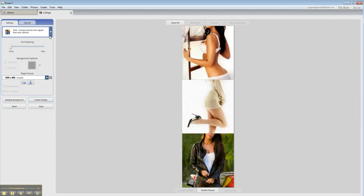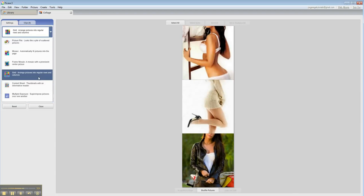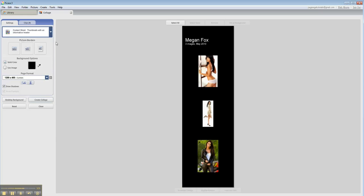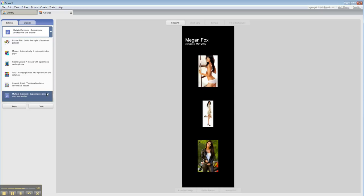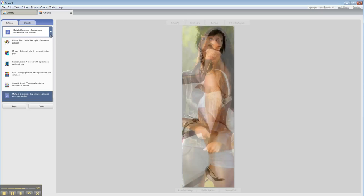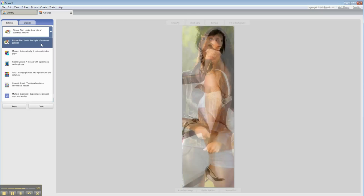A contact sheet, or multiple exposure, which just superimposes the pictures one on top of the other.